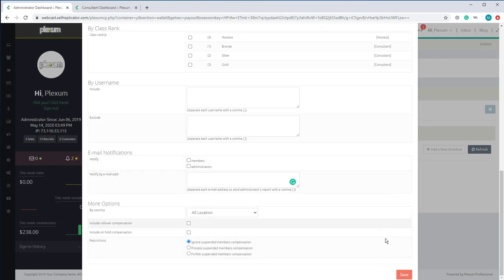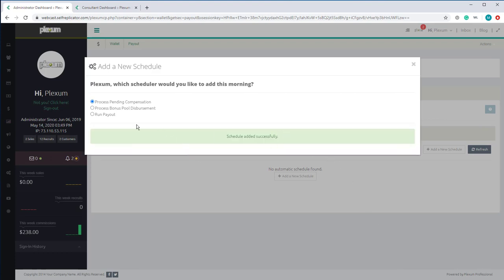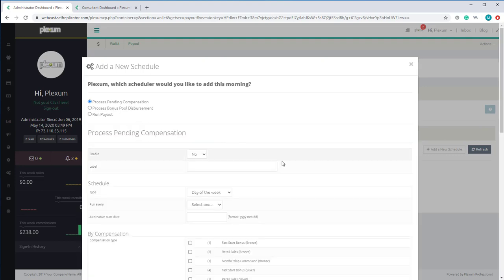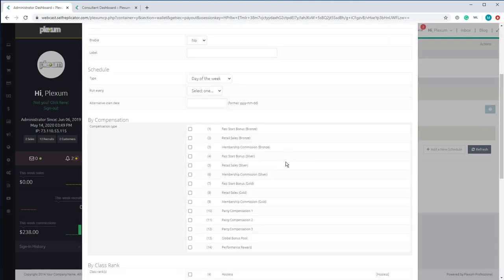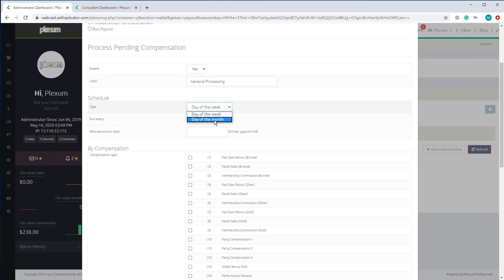I'm going to click Save to save these settings. So that is set up. Now we're going to set up another one for the general commission. Select yes, and we're going to have this run once a month.